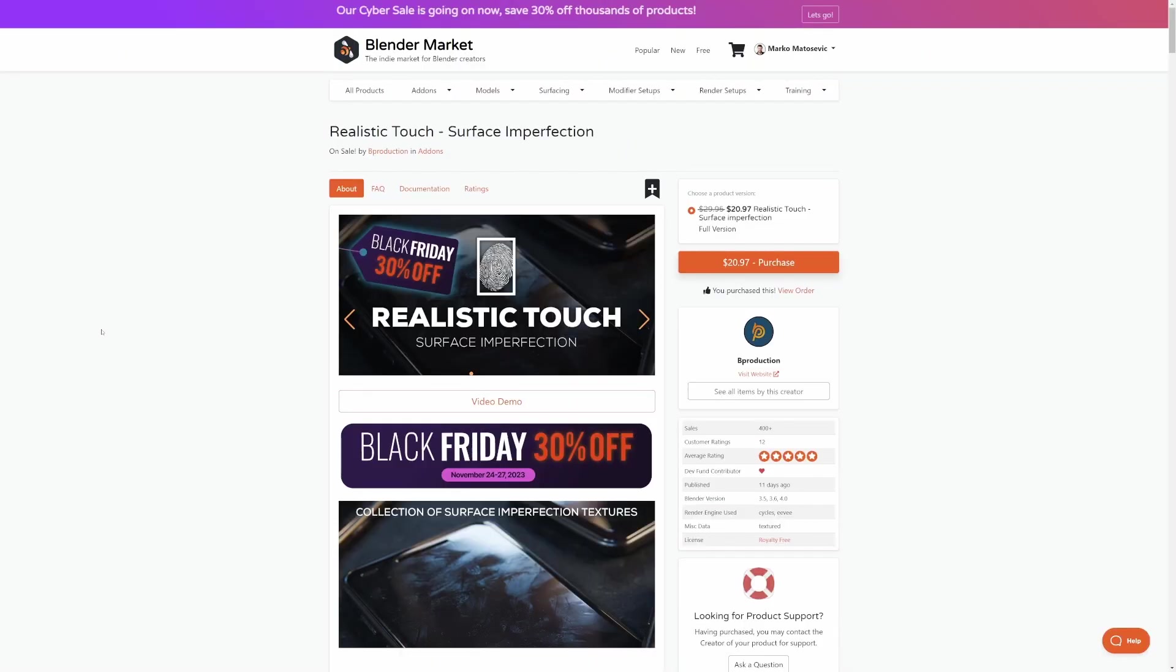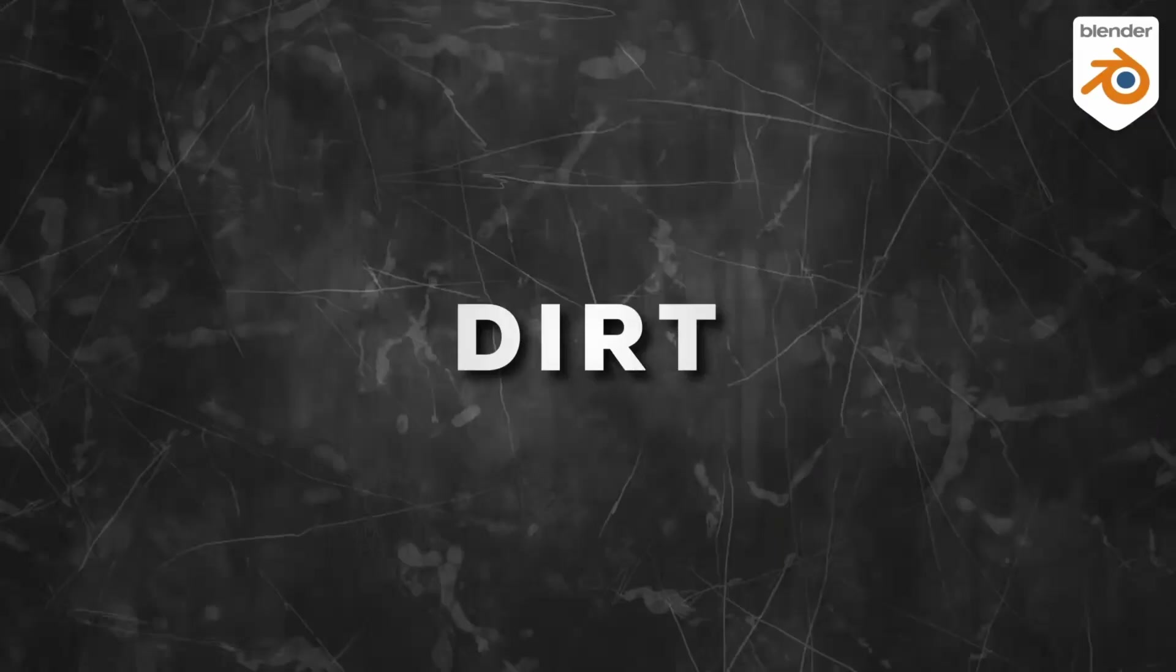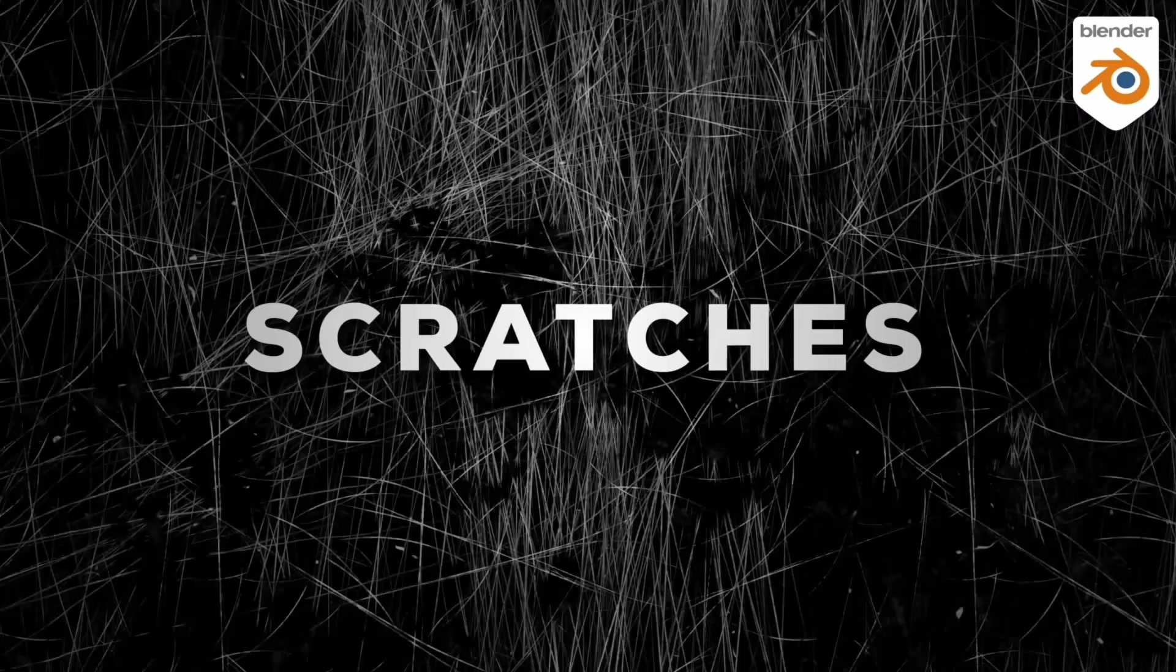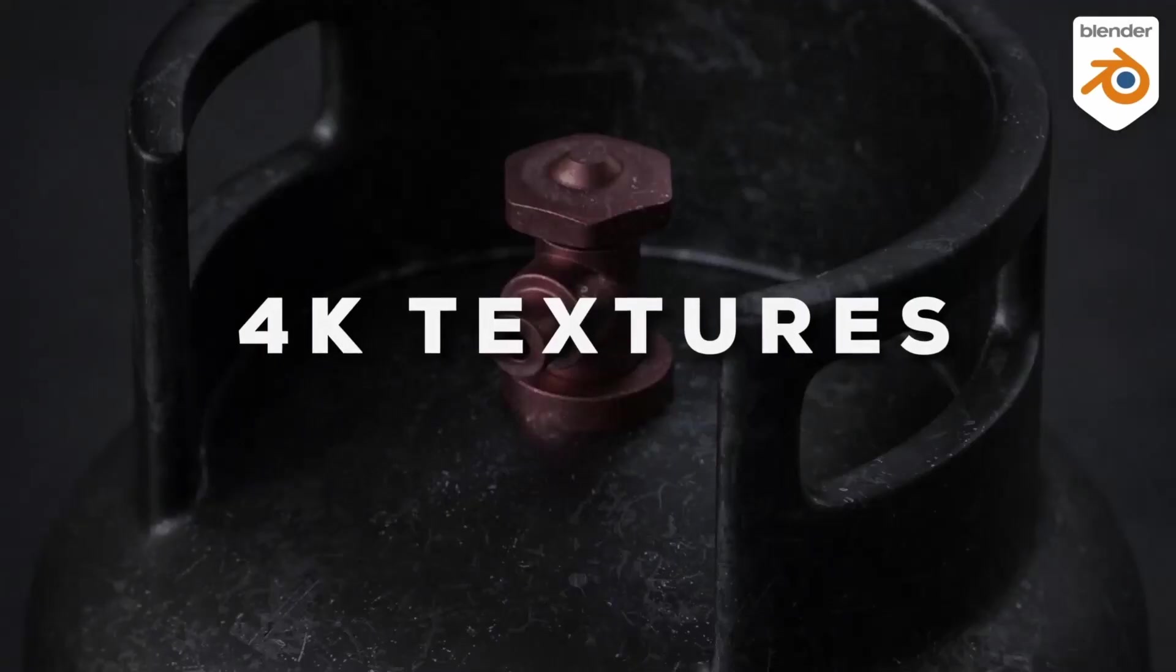But when I do want to deal with materials, Realistic Touch, all those scratches and grunge. I did a video on this recently. Go check that one out.